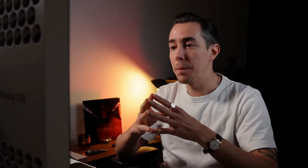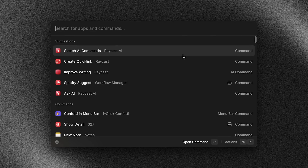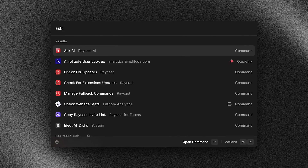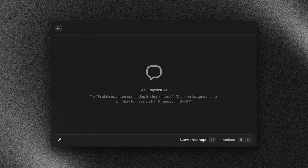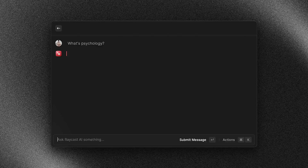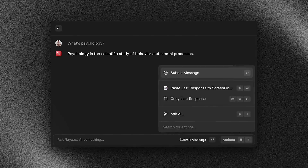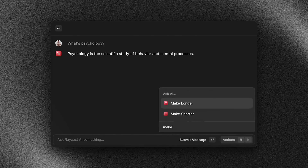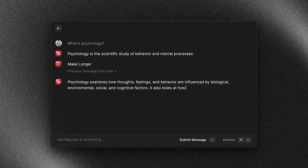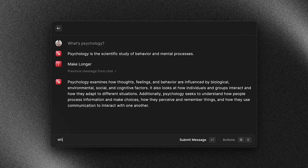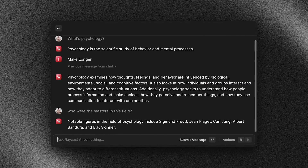Up until now we've been looking at how we can use predefined commands to initiate the chat using text selection as the context. But we can also open up a blank chat window by using the 'Ask AI' command, and from there you can start asking whatever you want. You can still access your predefined AI commands from here, and like other AI chats this is contextual so you can keep the conversation going.